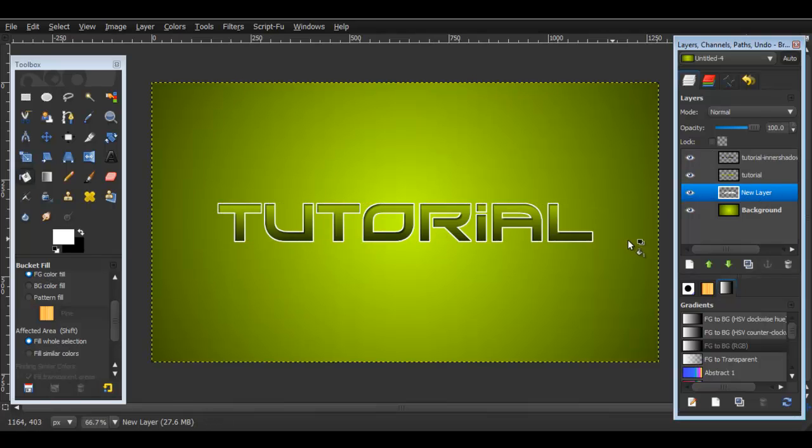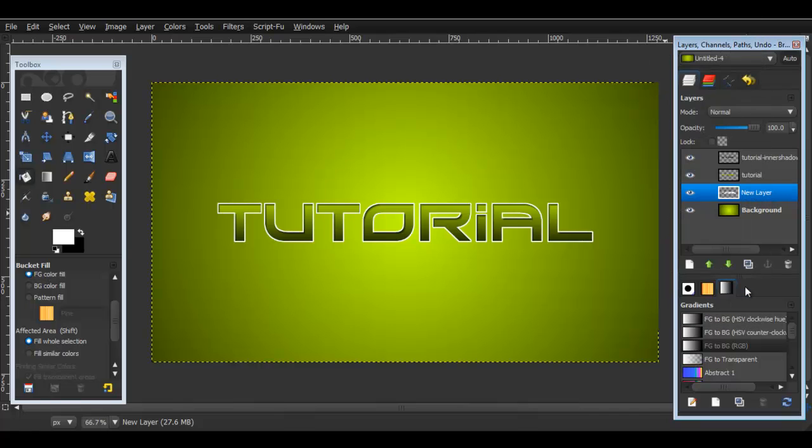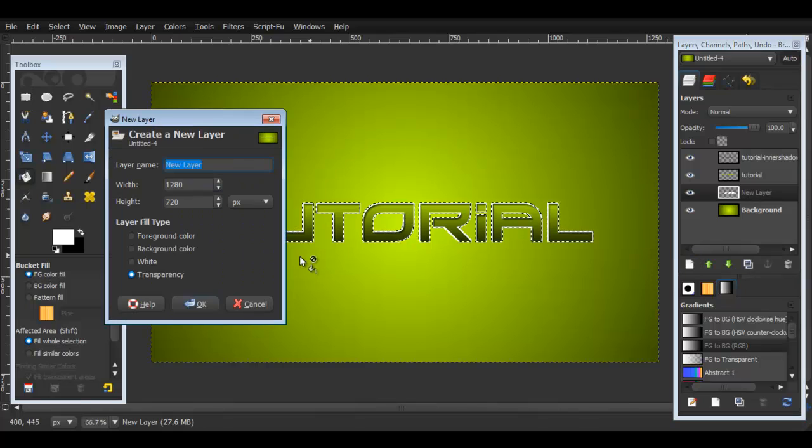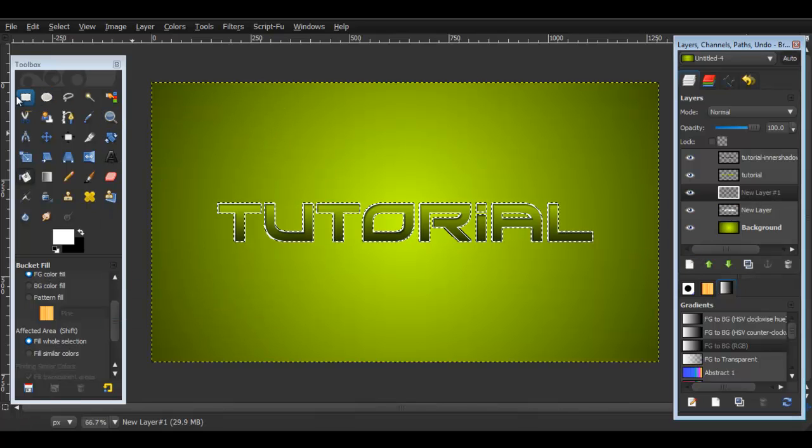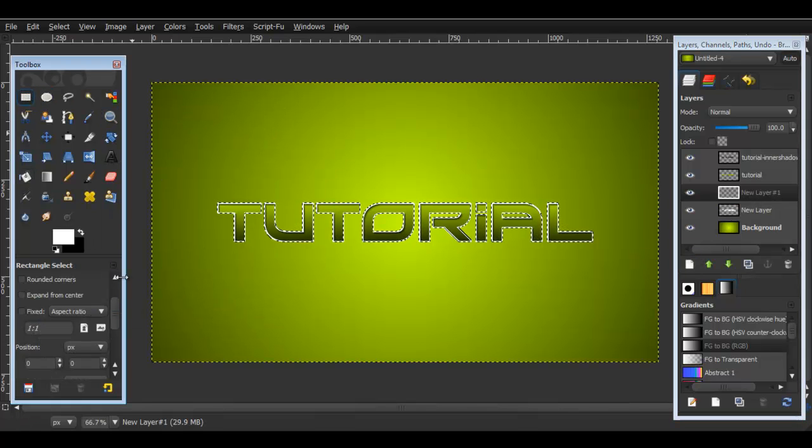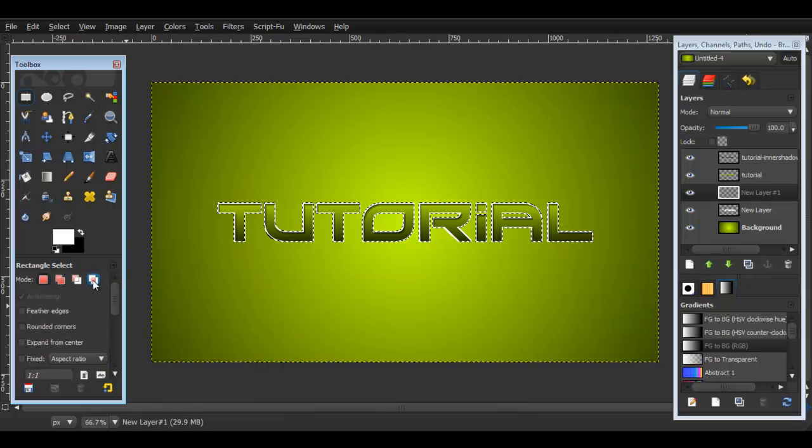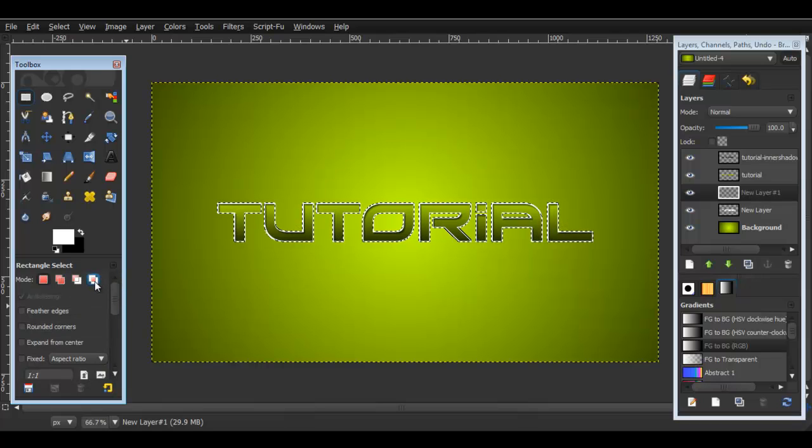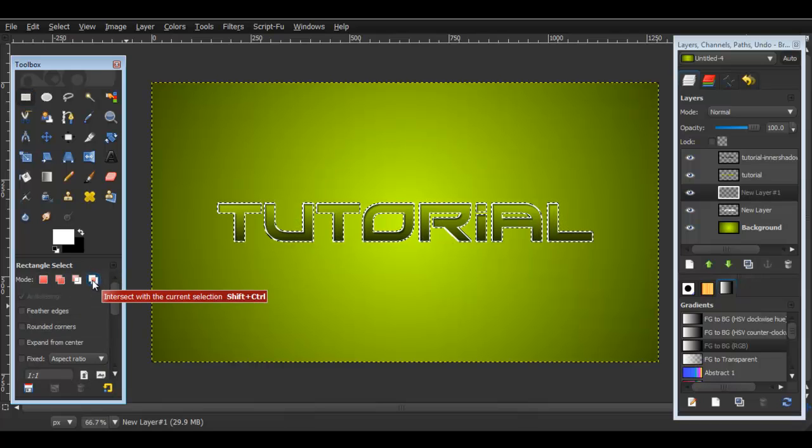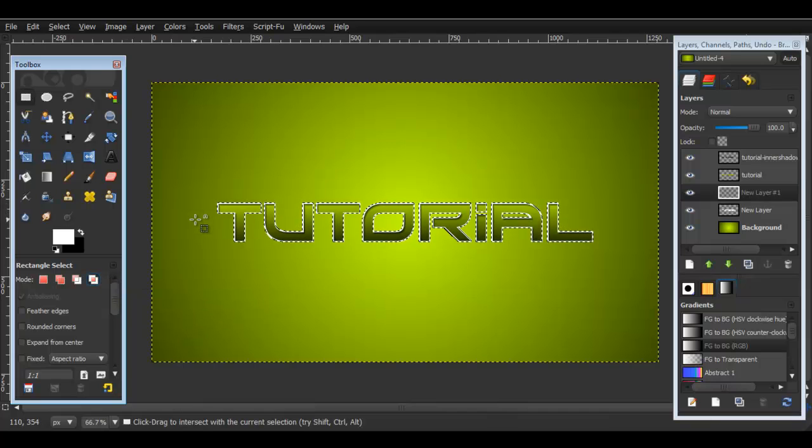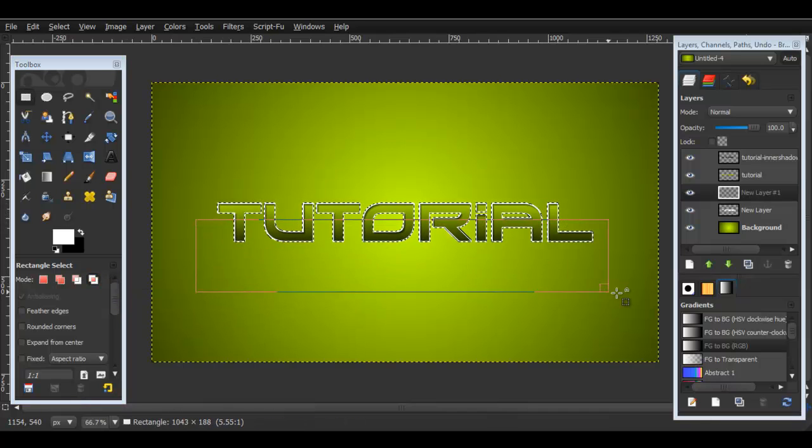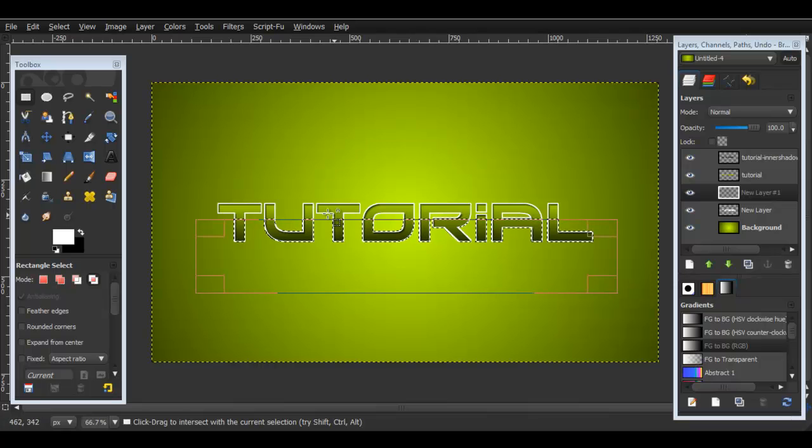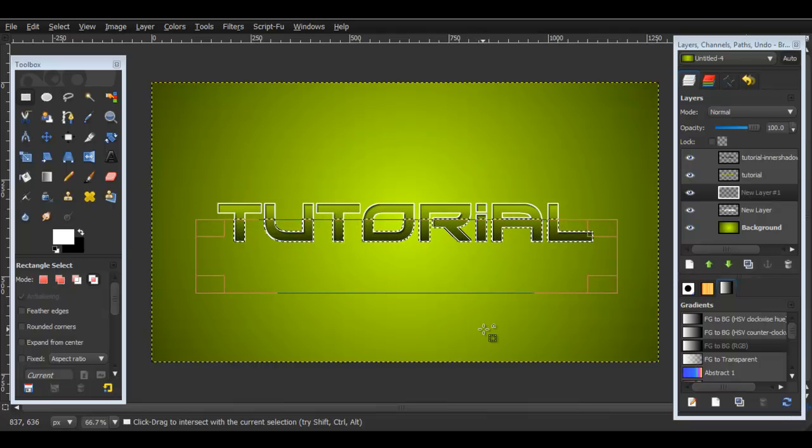Now go back to the white part of the layer, the edges over here, right click on it, Alpha to Selection, create a new layer above that. And now go to the selection tool over here and make sure it's on this selection right here that I'm clicking right now and select the bottom half almost like this.